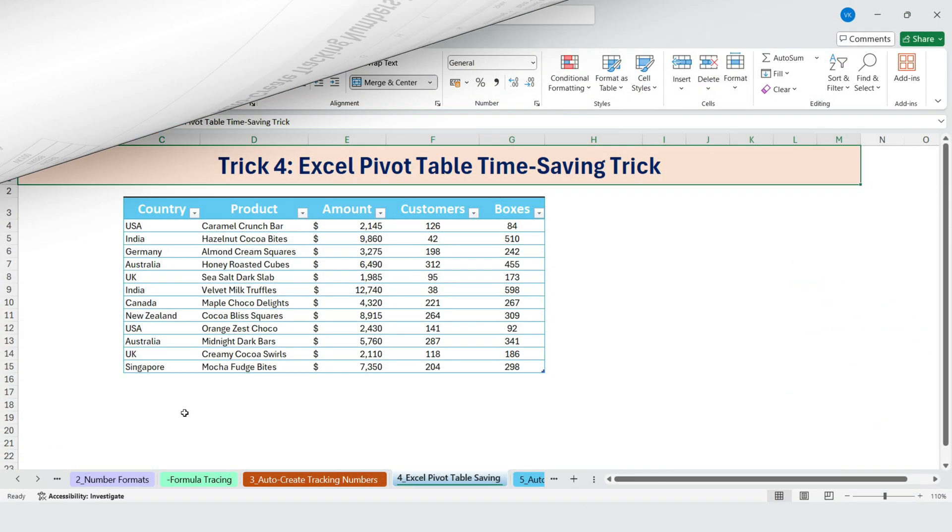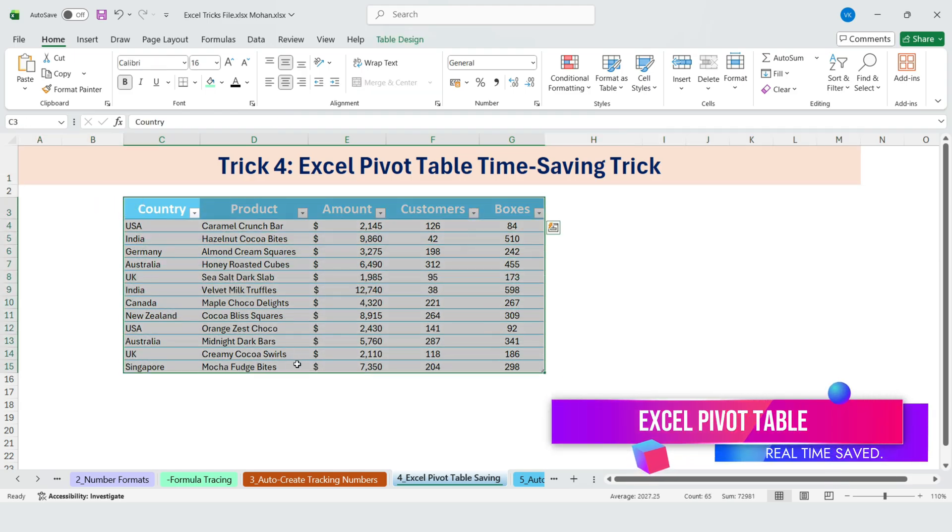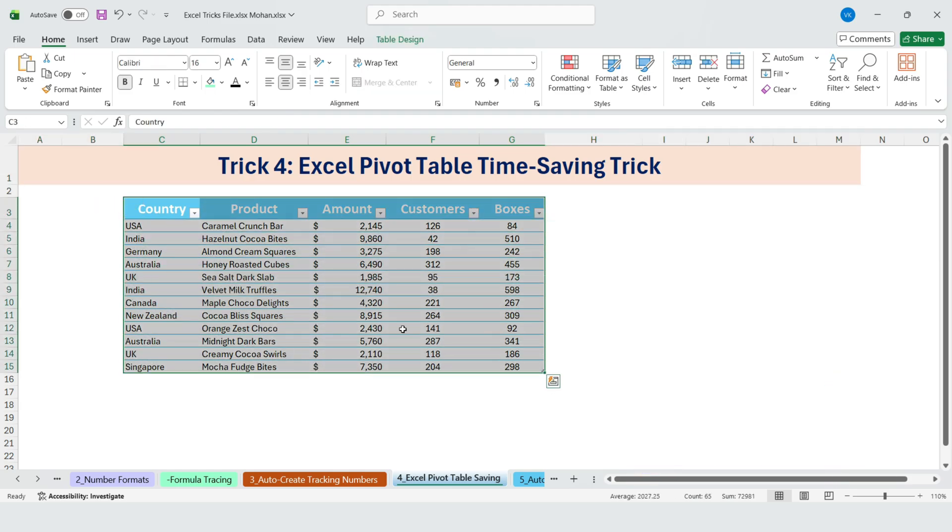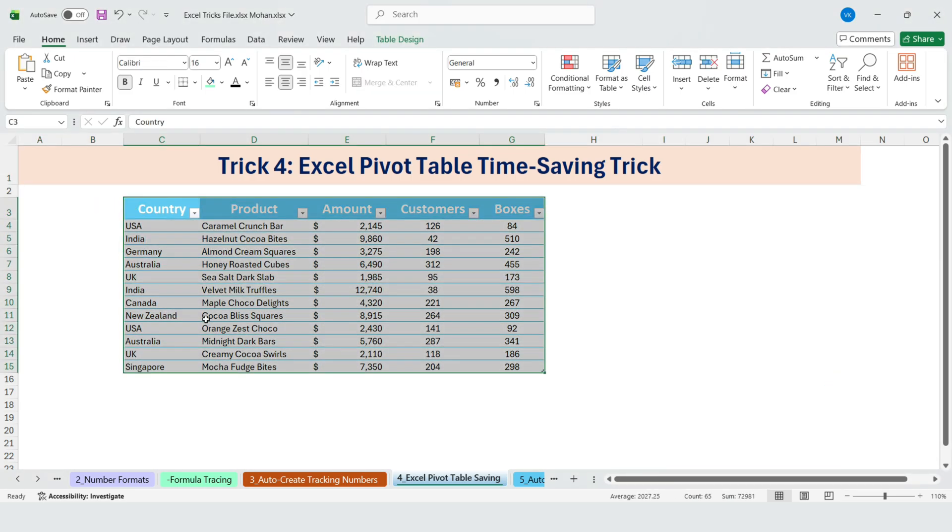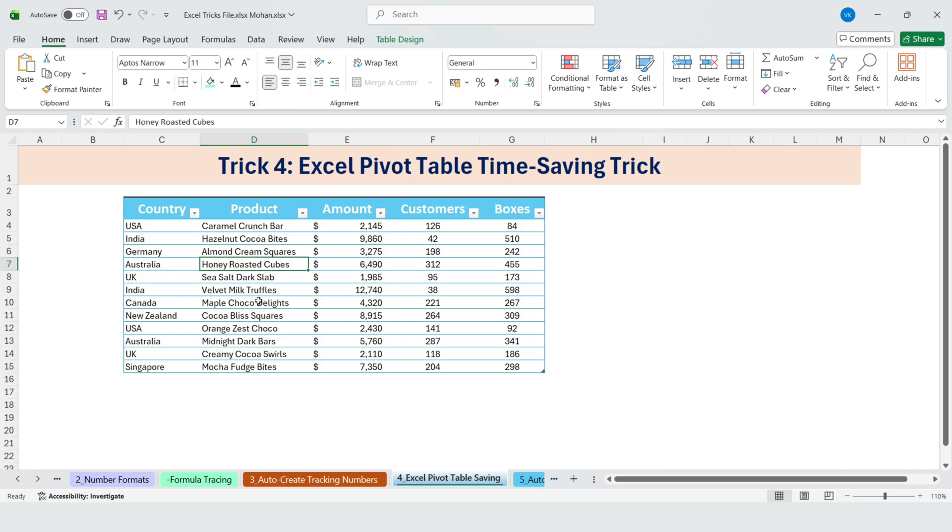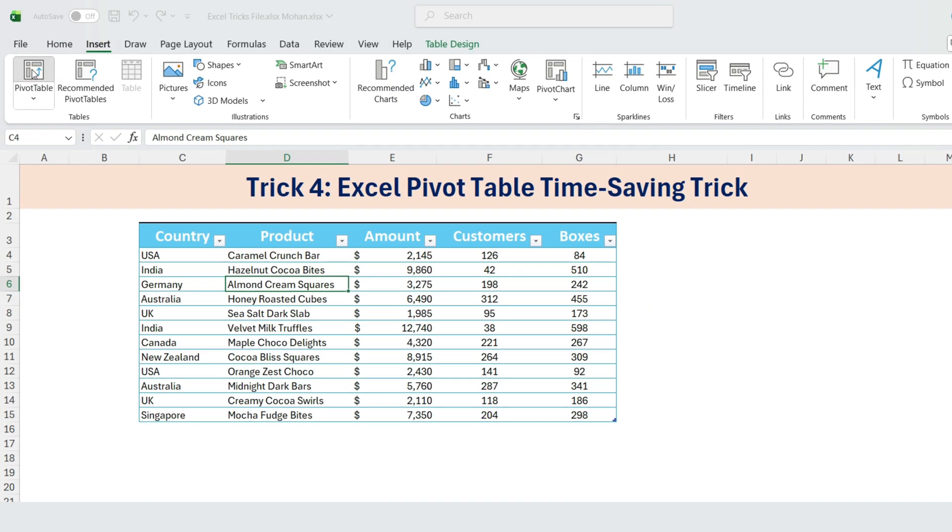Next, Excel pivot table time-saving trick. For an upcoming presentation, my manager wanted to make country-wise pivot tables. This is what he was doing. Go to Insert, Pivot Table.